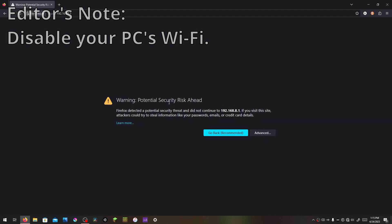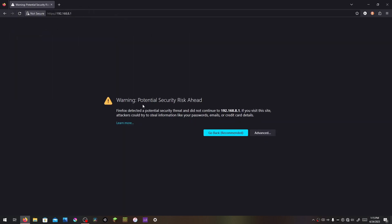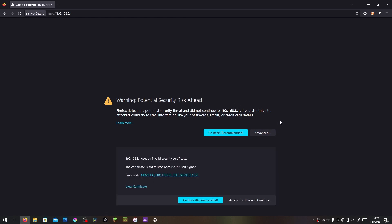Potential security risk ahead. Firefox detected a potential security threat and did not continue. Nope, I know what I'm doing. This is the admin panel address, so we are going to continue.